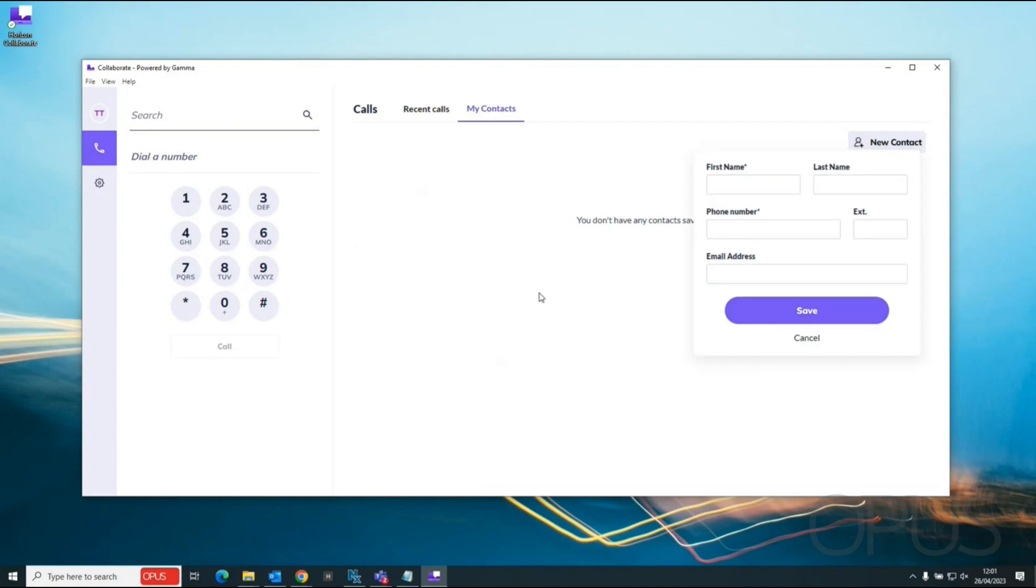Any contacts I add in here are local to my login only so they will only be present within my Horizon Collaborate user. If we need contacts added so that everyone can see them that will need to be added to the corporate directory by the system administrator.